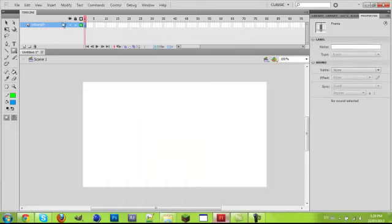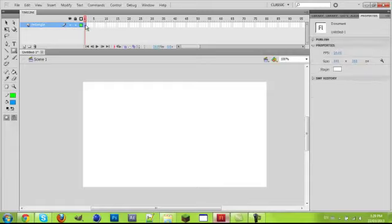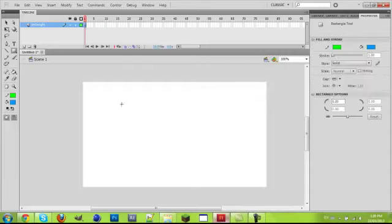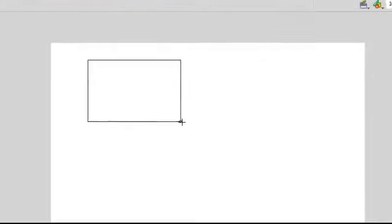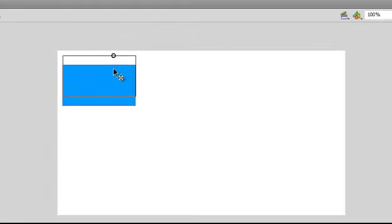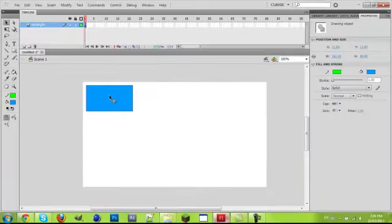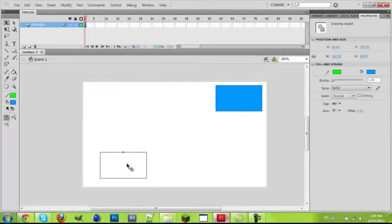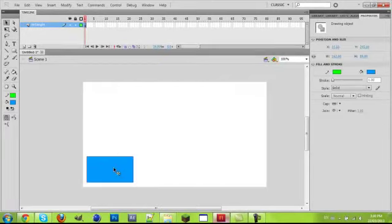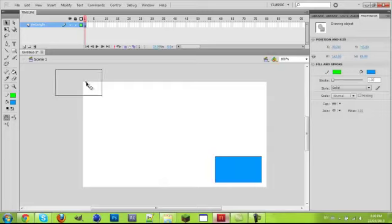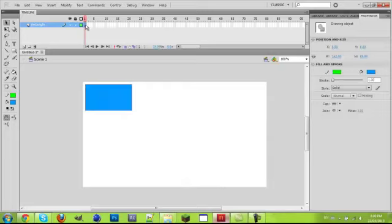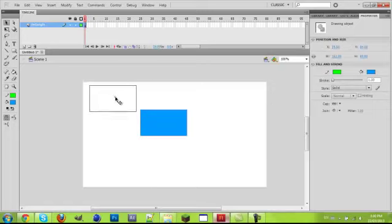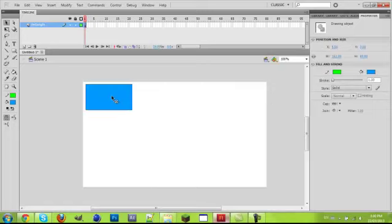Make sure you're on the rectangle layer. Make sure you have this selected, the first frame. See this? It's a blank keyframe, because it's white. So it means it's blank. If I make a rectangle, then it becomes black. Let's go ahead and make a rectangle. We'll make it this big. And what we're going to do today is we're going to be moving this rectangle all the way here, and then there, and then there.